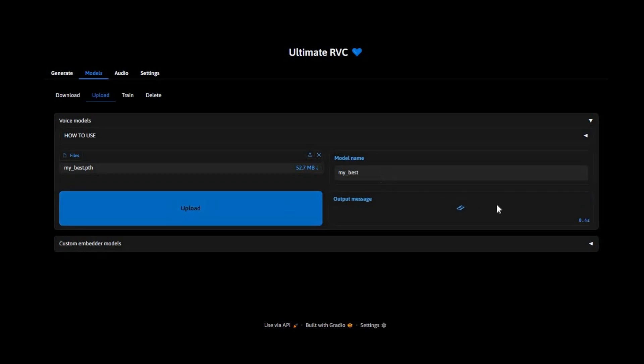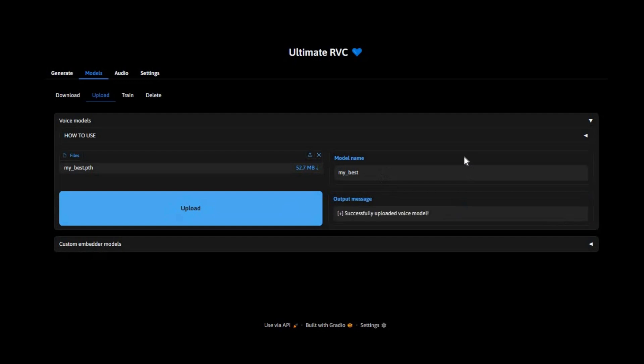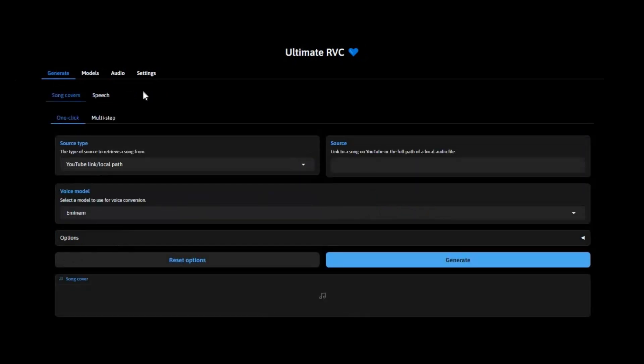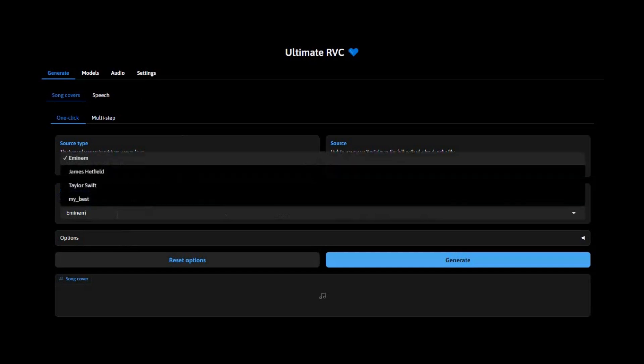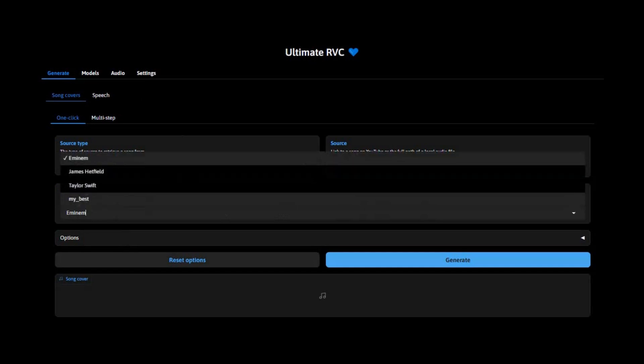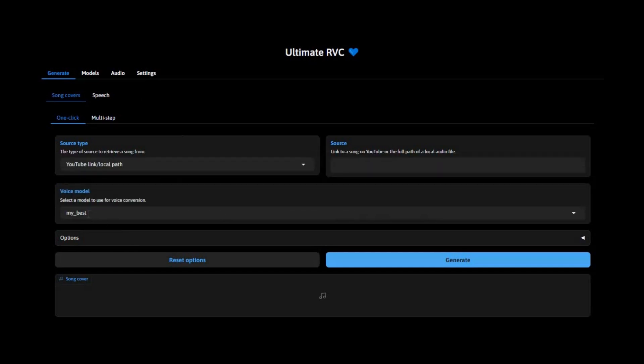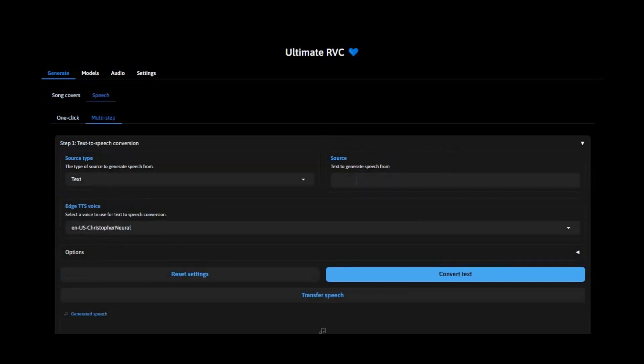Once uploaded, click on the upload option. This will upload the model. Now click on generate and choose your model you uploaded. Type your text and click generate. This will generate audio from your text.